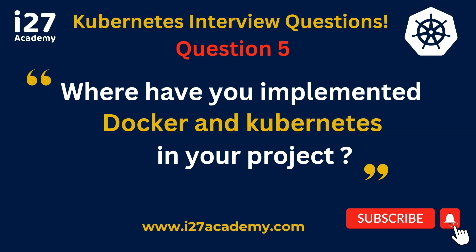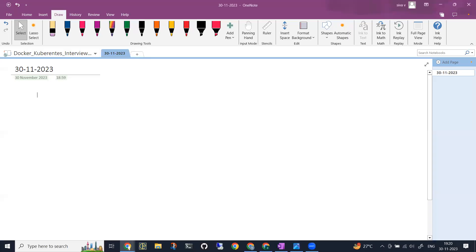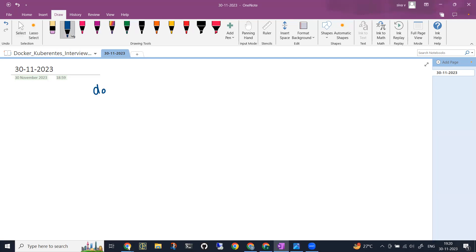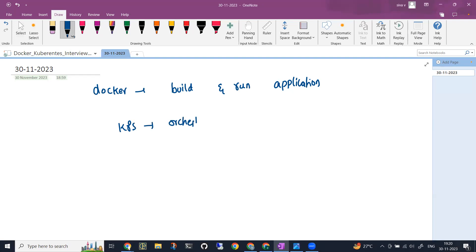Coming back to the question, you can frame this in different ways. Basically, Docker is a technology or software that will help you to build and run applications. Kubernetes is specific to an orchestrator where it will help you to run applications, scale applications on a cluster as pods, and they will be containing containers.